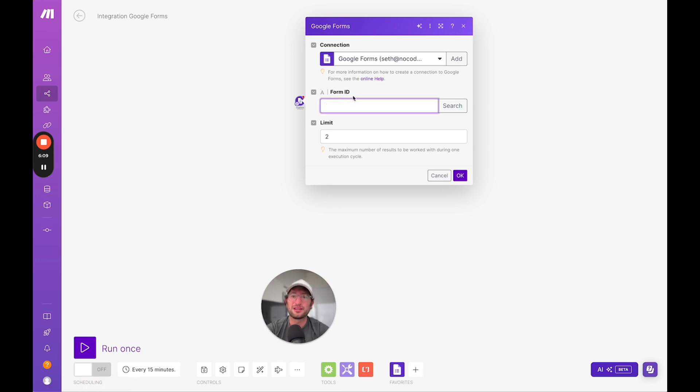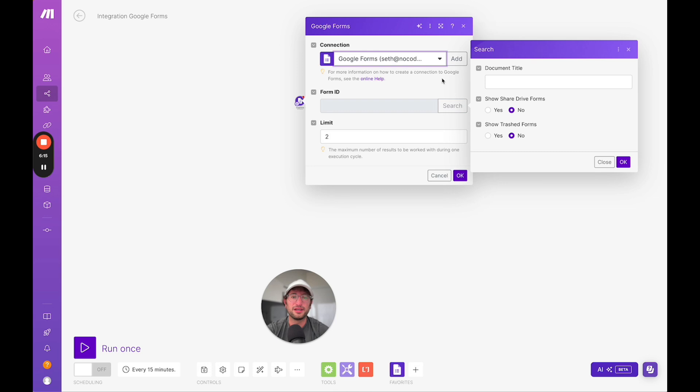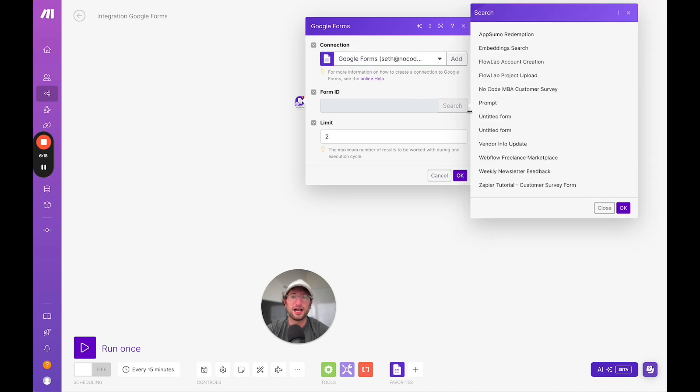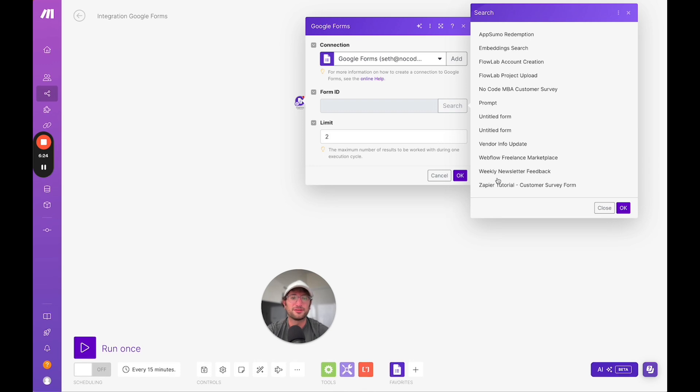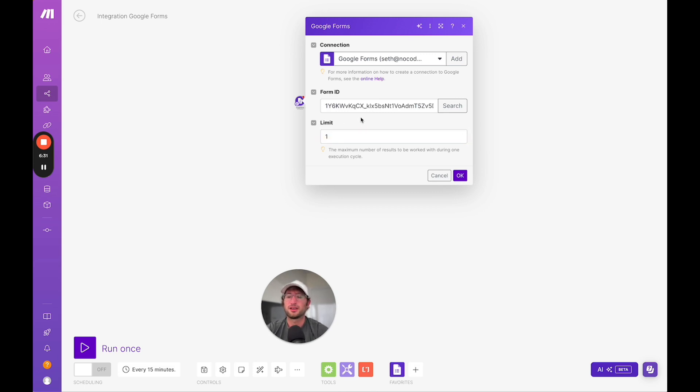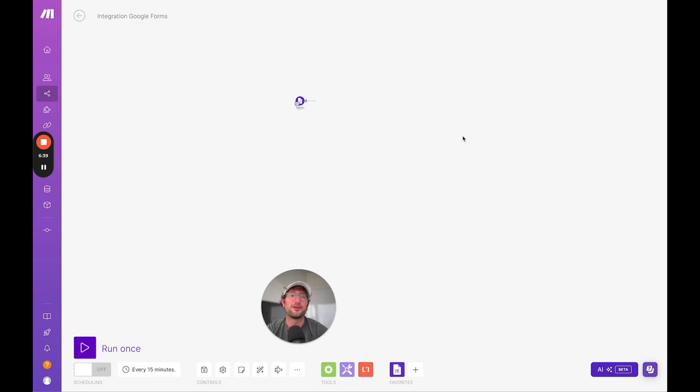Now we're going to get the form ID. I can search and make sure my connection is live. Now it's searching and we can find the same form, which is Weekly Newsletter Feedback. We're going to have the limit of one, so it's going to only give me one response at a time. I'm going to click okay. Choose when to start, from now on or since a specific date. I'll just say from now on.